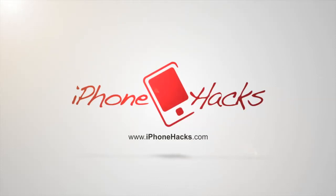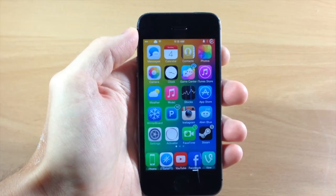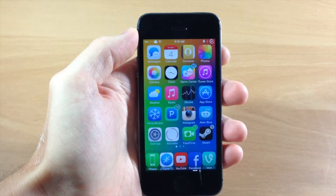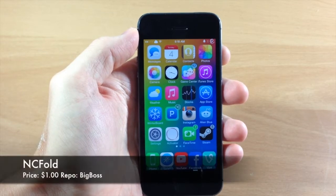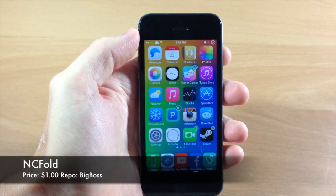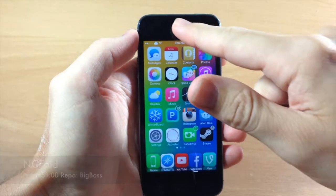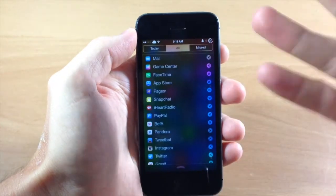What's up guys? This is iTweets here with iPhoneHacks.com and today I'm going to be showing you the brand new tweak called NCFold. Now what this tweak does is actually collapse all your notifications into one line.